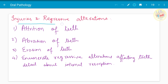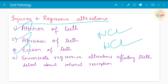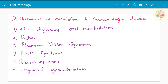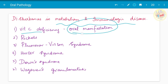The next chapter is injuries and regressive alterations — also known as non-carious lesions of teeth. Attrition, abrasion, and erosion of teeth, enumerate the regressive alterations of the teeth, and write in detail about internal resorption. Disturbances in metabolism and immunological disease — vitamin C deficiency and oral manifestations including scurvy have been asked.